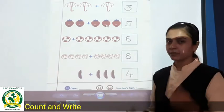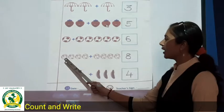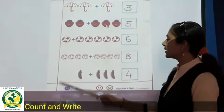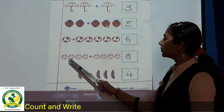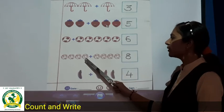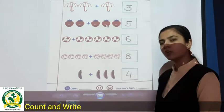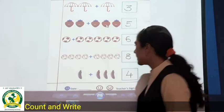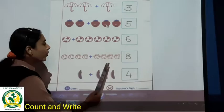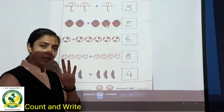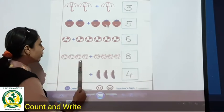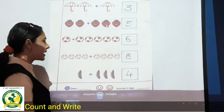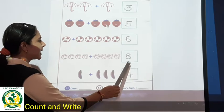Faces are there. So how many in the first row? One, two, three, four. Four faces. Plus how many? Again four. Four. So this is four and four. Four plus four is equal to eight. So our answer is eight.